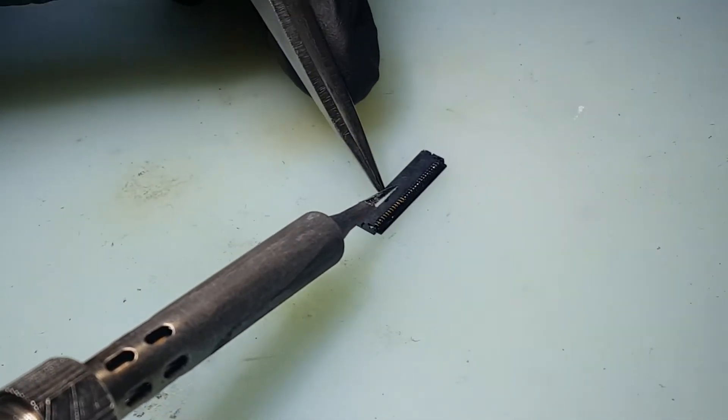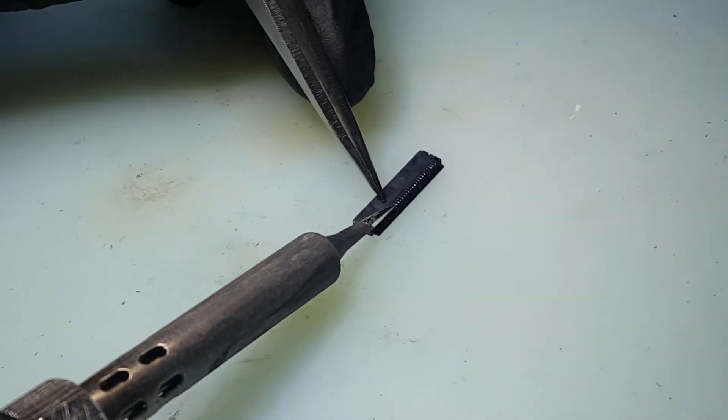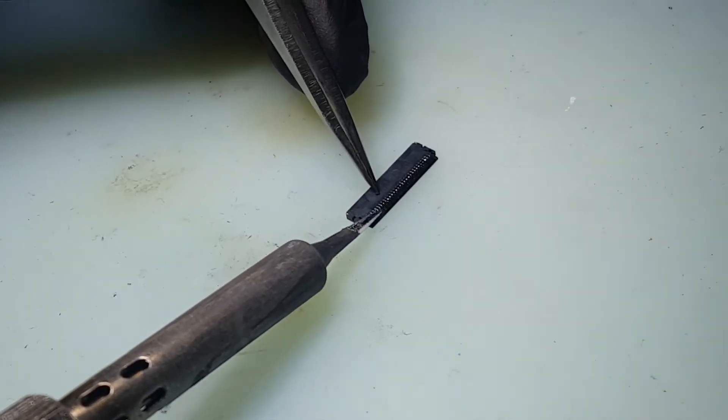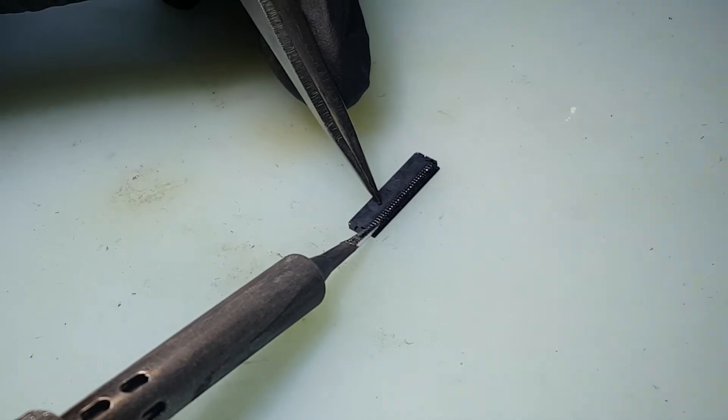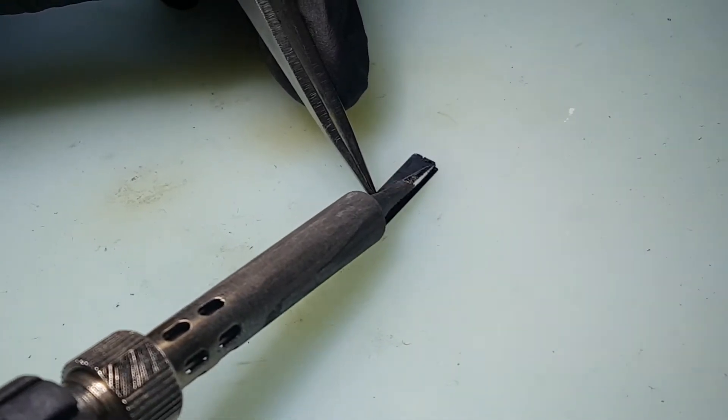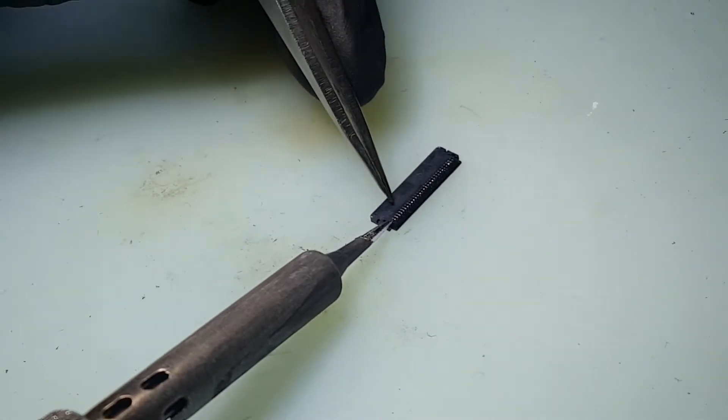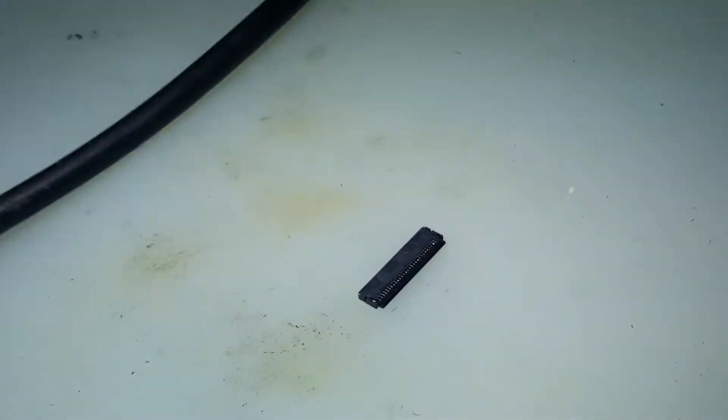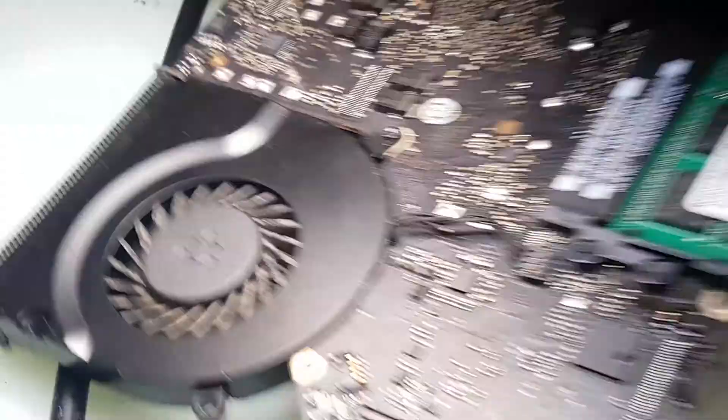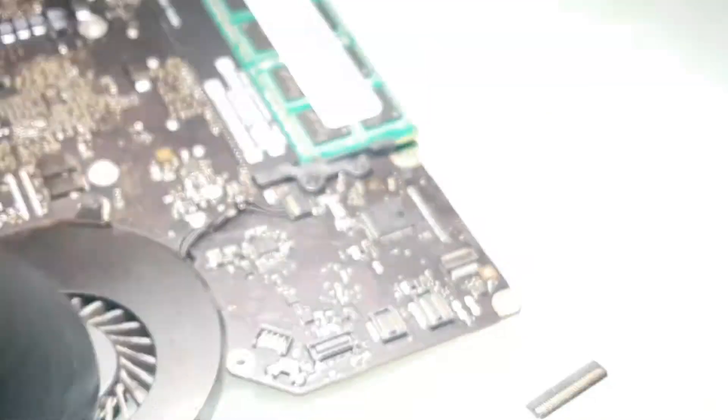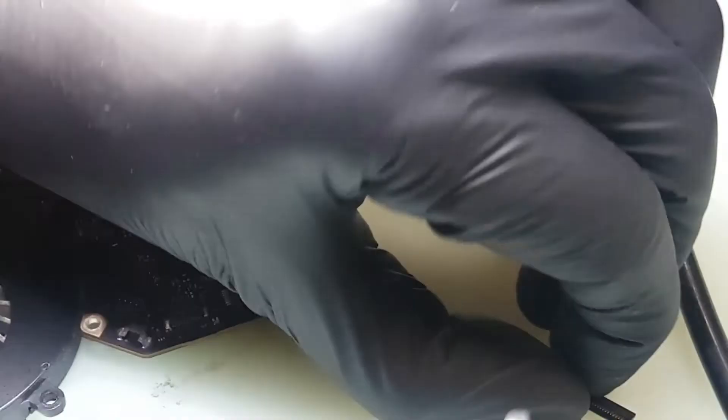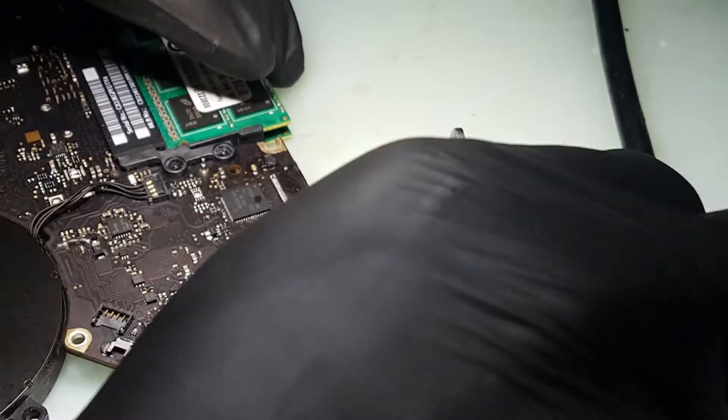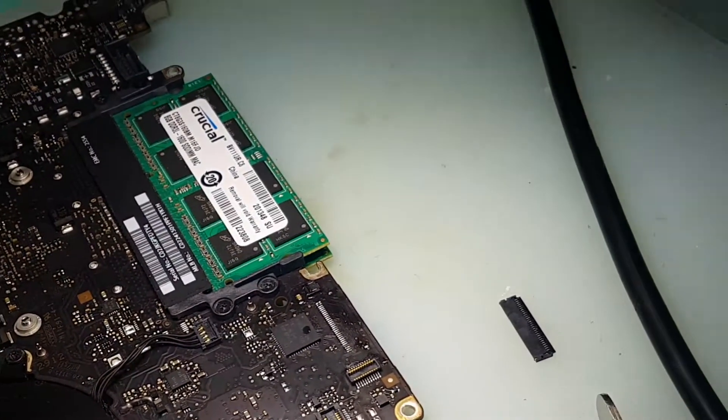There you go, all nice and shiny. So now we go back to the board. Well there may be better methods doing this, I find this really comfortable and easy.